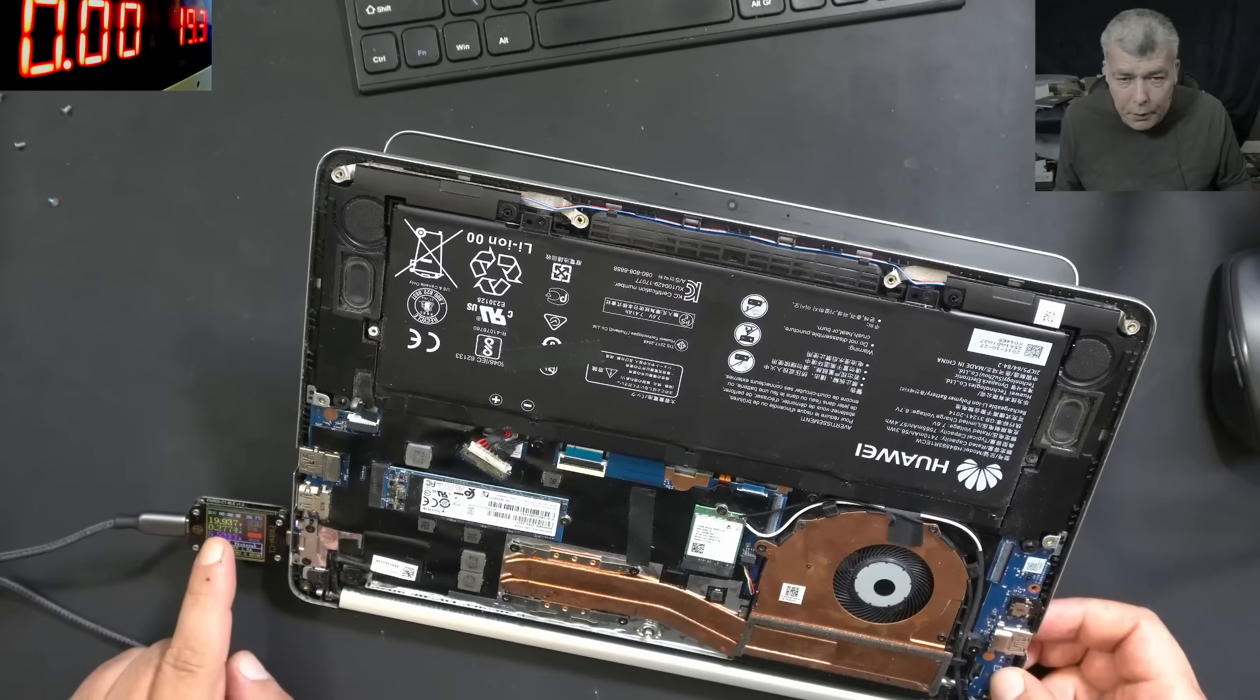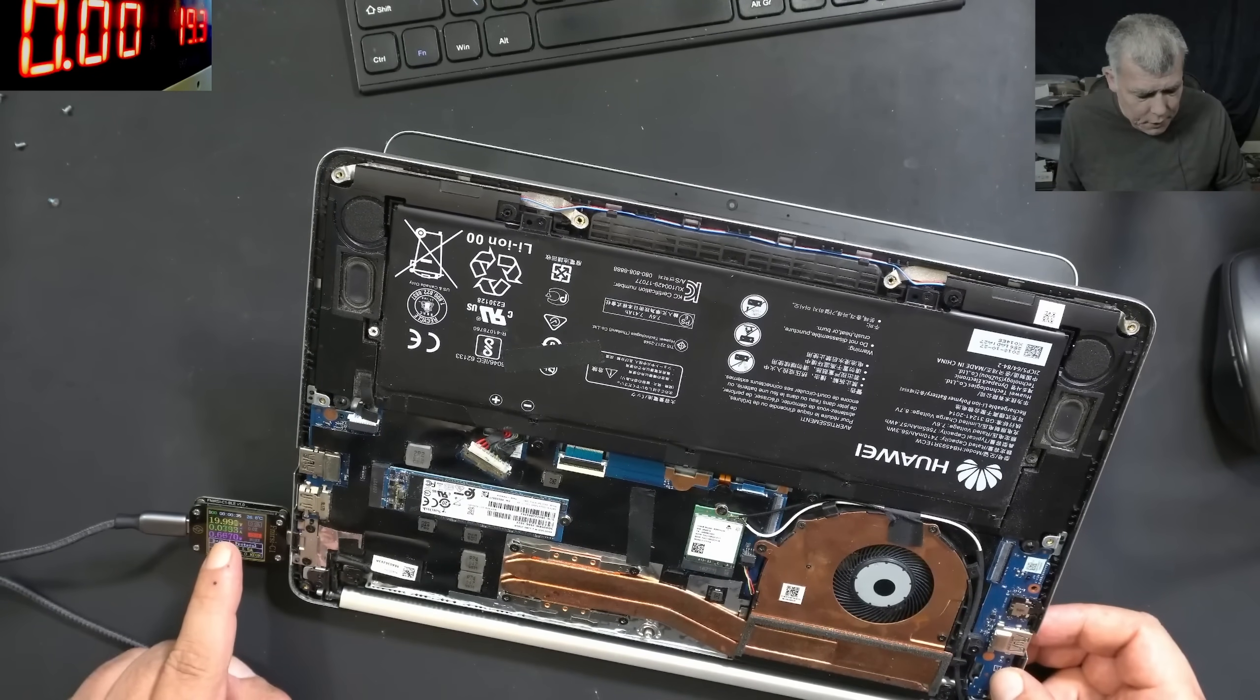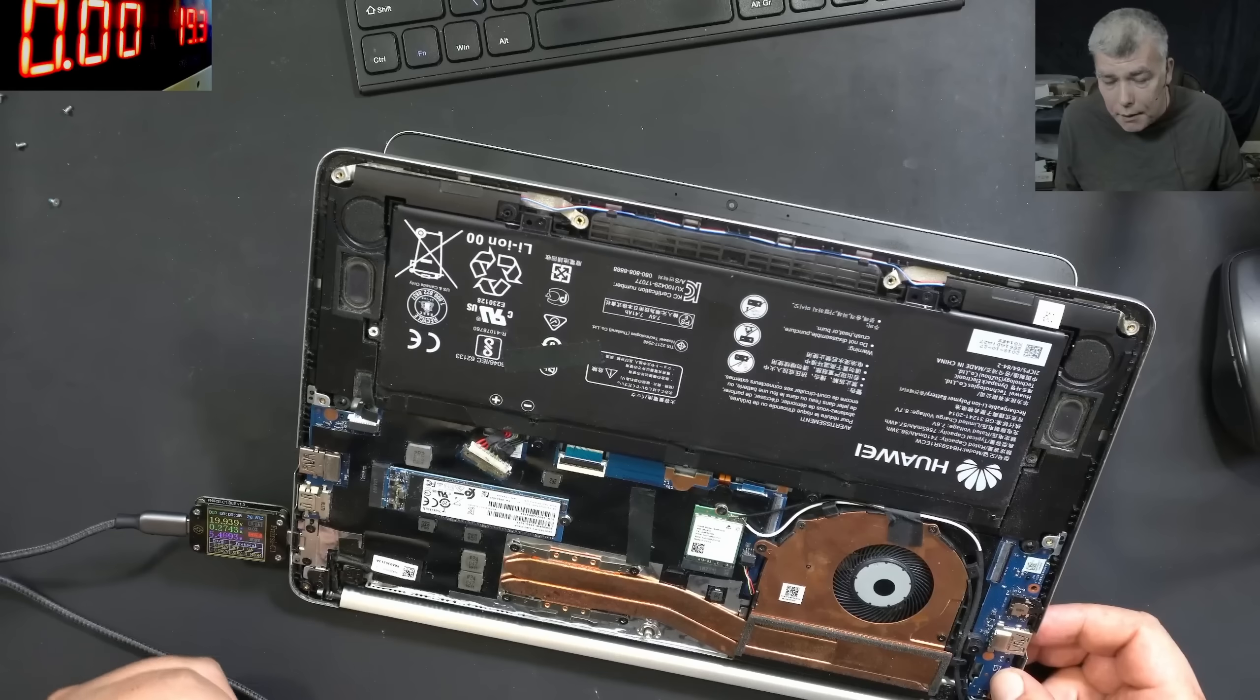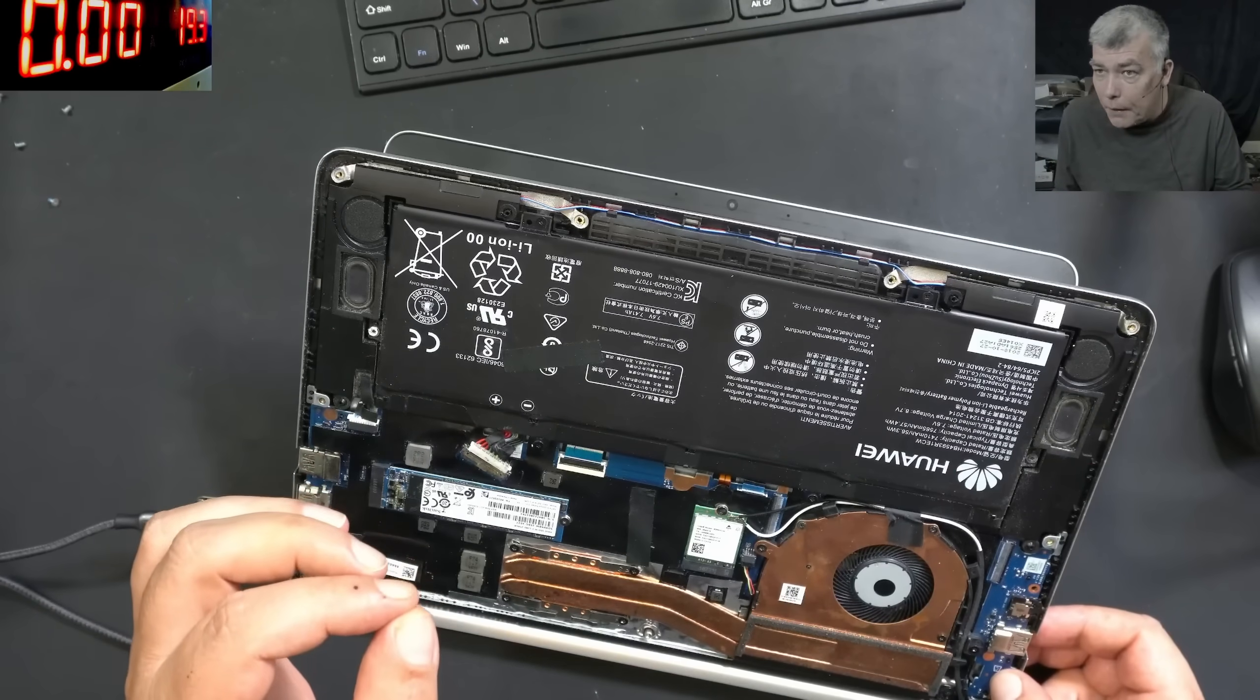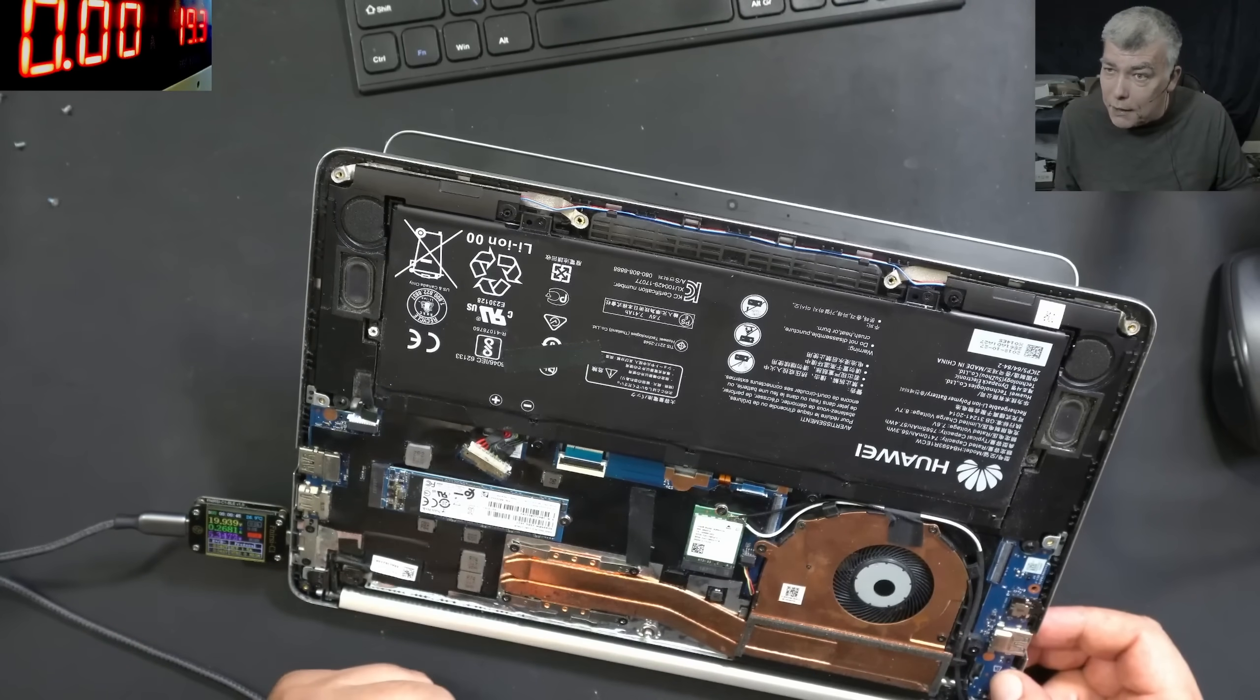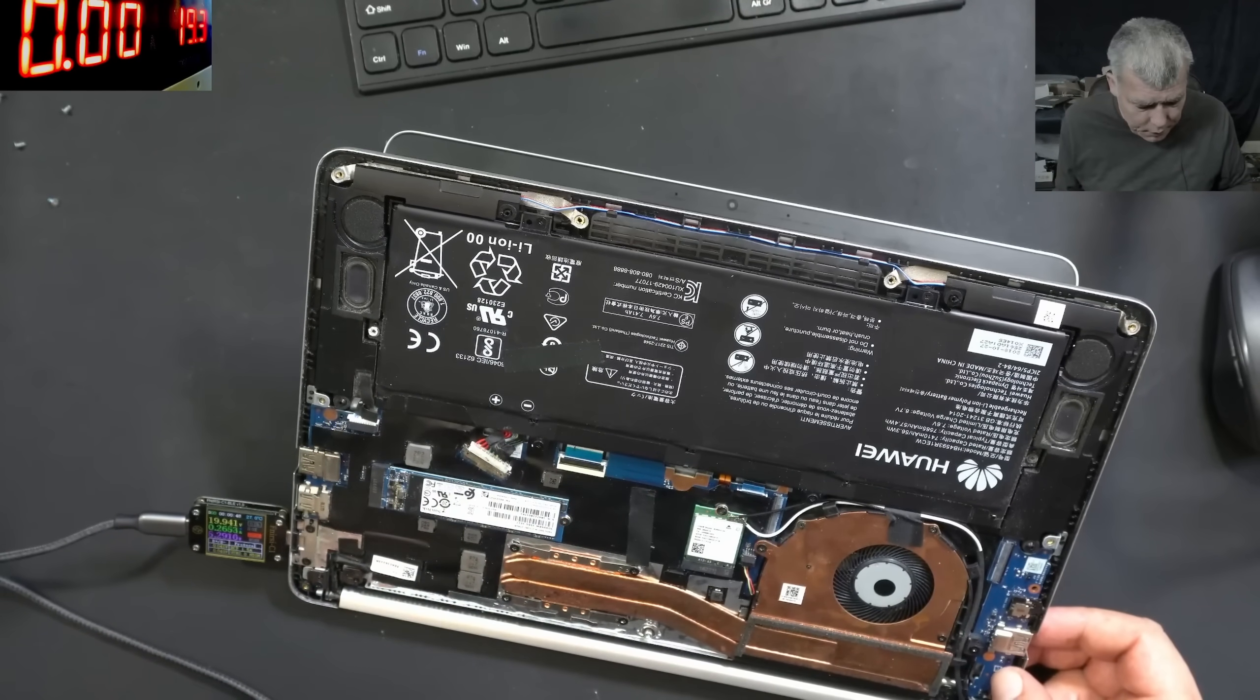When I press the power button, check there. The current is going to zero, then it's coming back to like 300 milliamps. That's mean the EC chip, it's up and running, and it's reading the power button, and he's trying to do something when you press the power button.